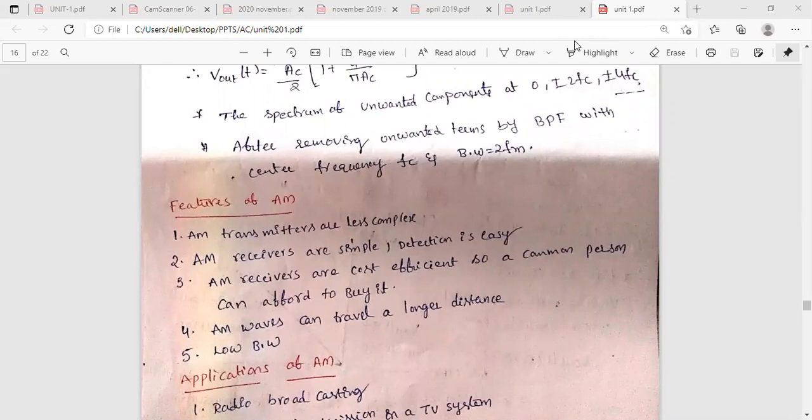In the previous class, we discussed about the generation methods of the amplitude modulated wave. The methods to generate an AM wave are the square law modulator and the switching modulator.